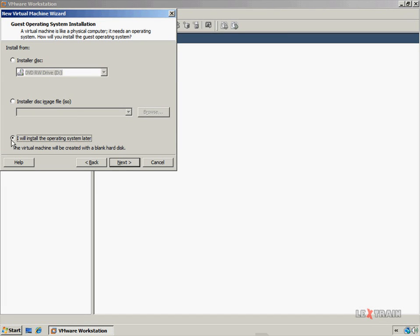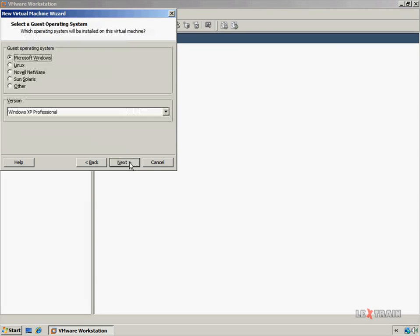For this video, I'm going to accept the default, which is to install the operating system at a later time, because I'm not going to install an operating system in this video. Now I'm going to click Next.